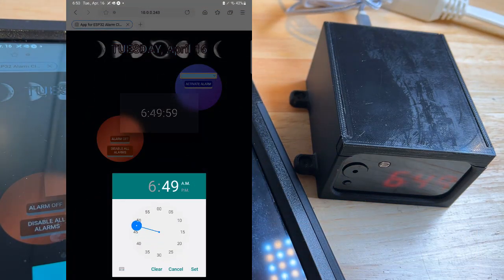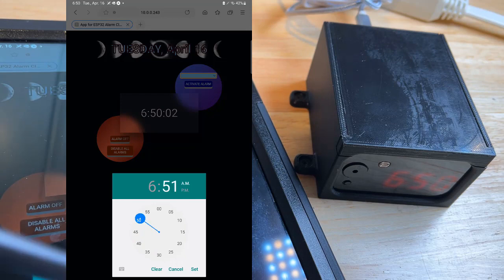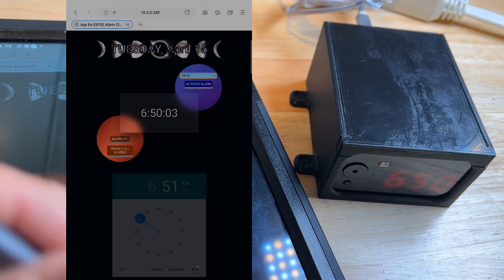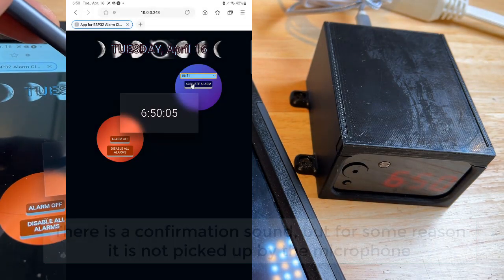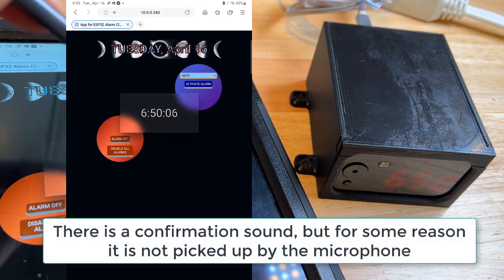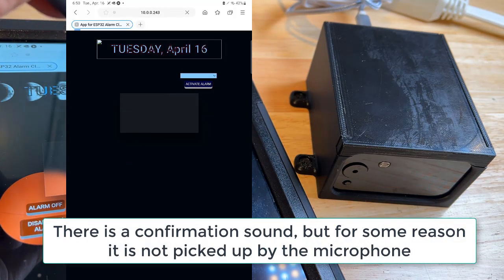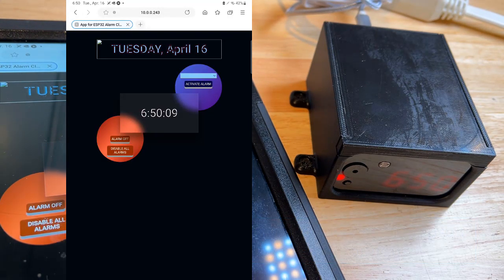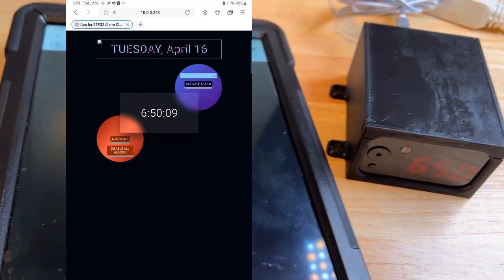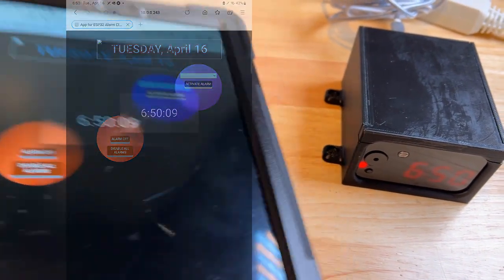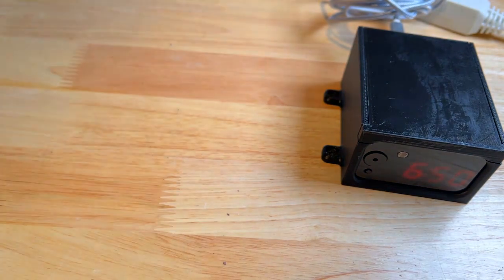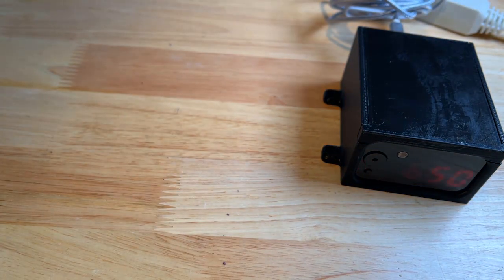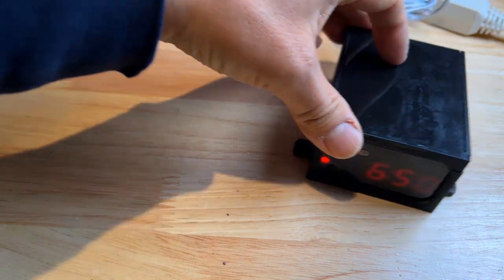Let me set the alarm here. When I press 'activate alarm' — hopefully you're not sleeping with your device next to you, so let me move that out of the way because that's going to be part of how we wake up.